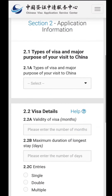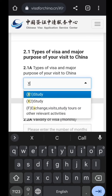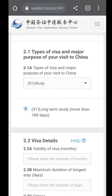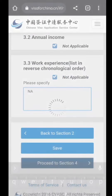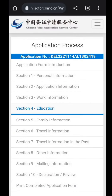In the second section, when you select the visa type, you are going to select the student visa, which is the X1 visa. X1 study visa is specifically for students, so we will select that one. After that, the next page will lead you to the third section, which is about your work information.